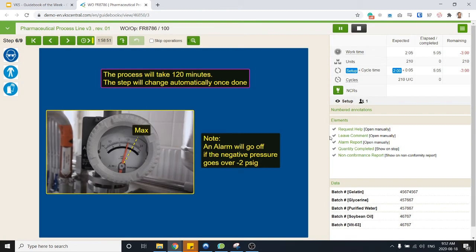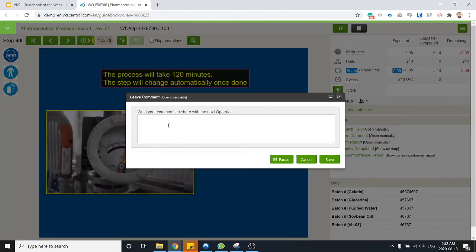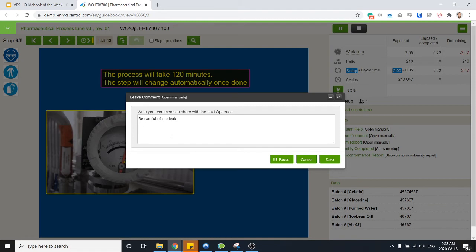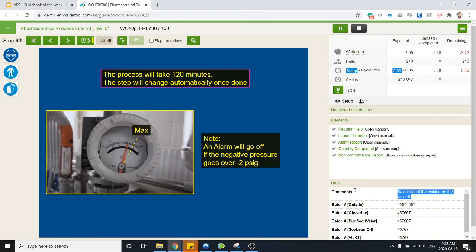I've got something else. Let's say that I'm starting the batch but now my shift is over, so somebody else is going to take over. Well I also have that leave comment form here where I can write something down. For example, be careful of the leaking on valve B. Hit save and this comment shows up here. So if somebody else takes over they'll be able to see those comments and react accordingly.